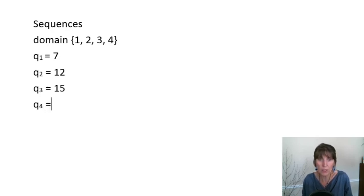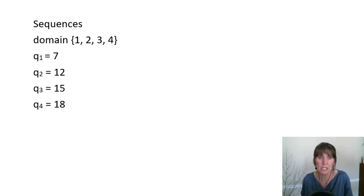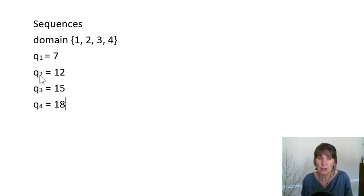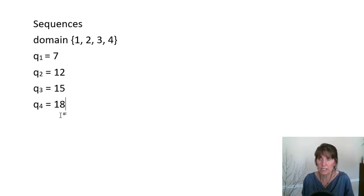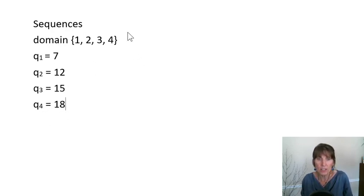Not all sequences will have these same values. But this particular sequence, Q of 1 is 7, Q of 2 is 12, Q of 3 is 15, and Q of 4 is 18. So this is the domain.